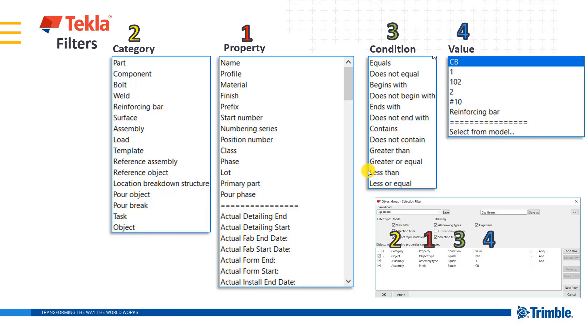it will allow us to either select it, represent it a certain way, give it a unique part mark on a drawing, or bring it into an organizer category to name a few.